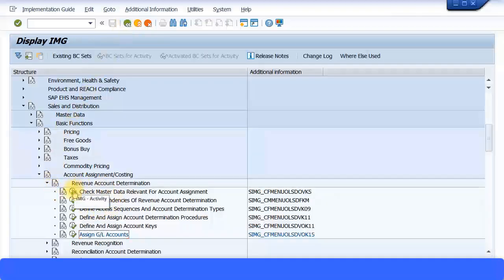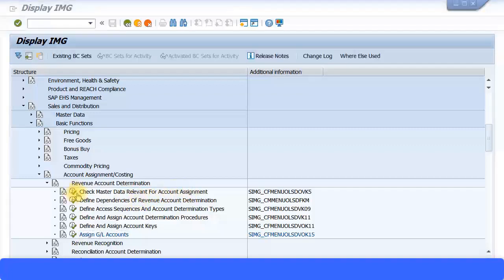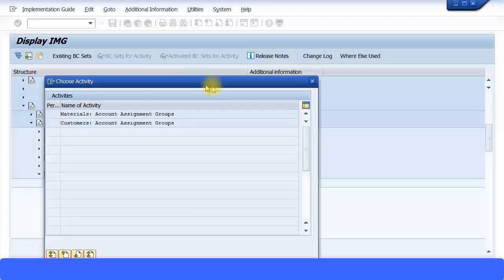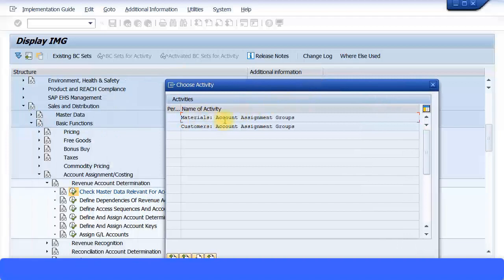Let's go back and look at the first step: Check Master Data Relevant for Account Assignment. I'll execute this transaction — the short transaction code for this is OVK5. When you execute it, we get two options: Materials Account Assignment Groups and Customers Account Assignment Groups.